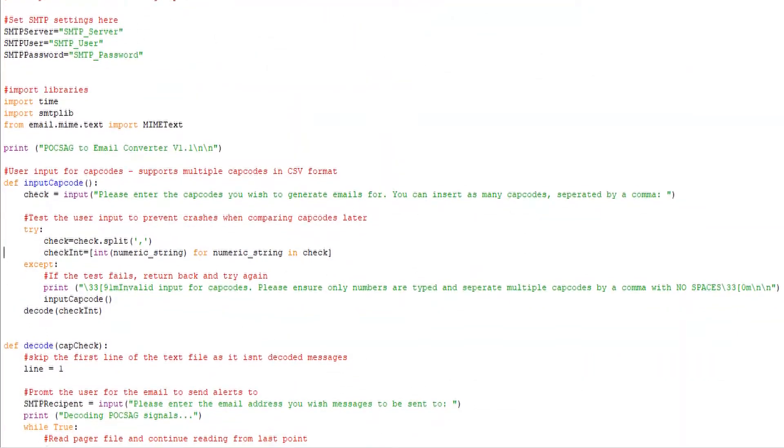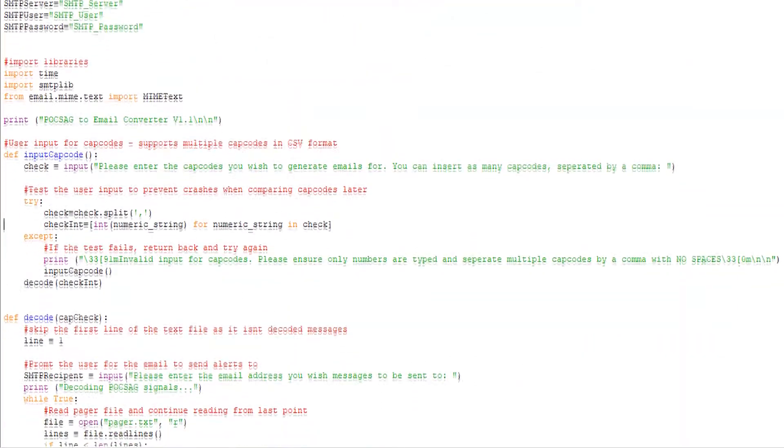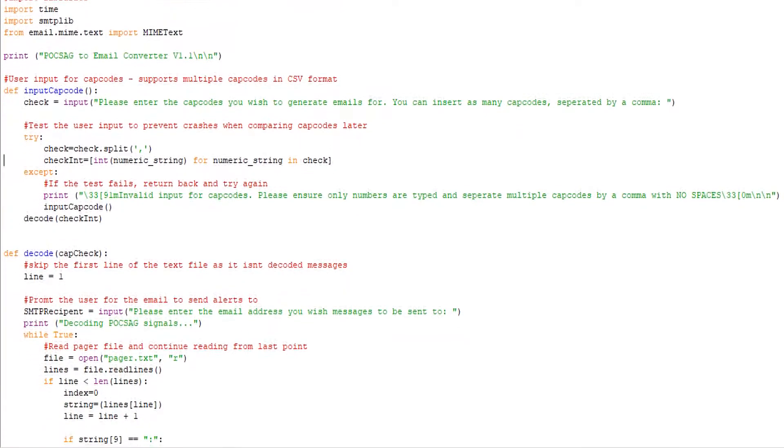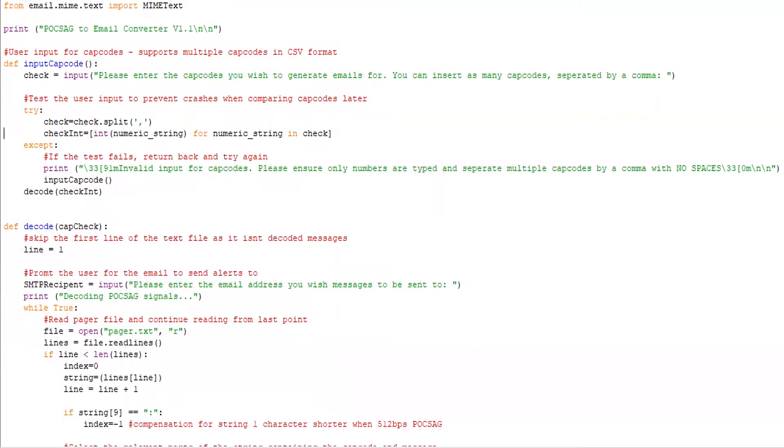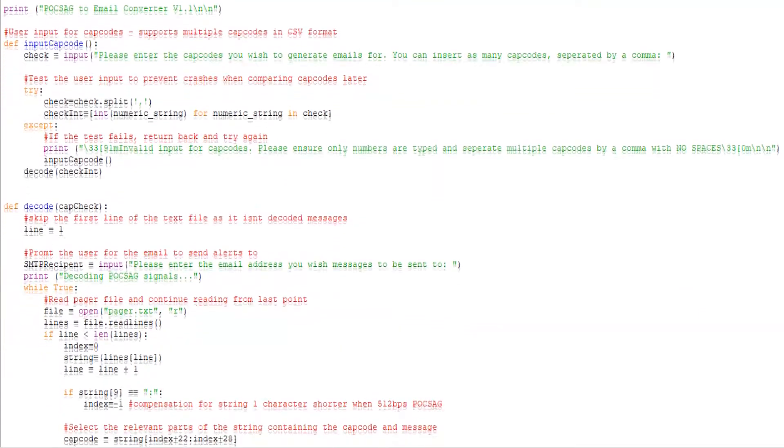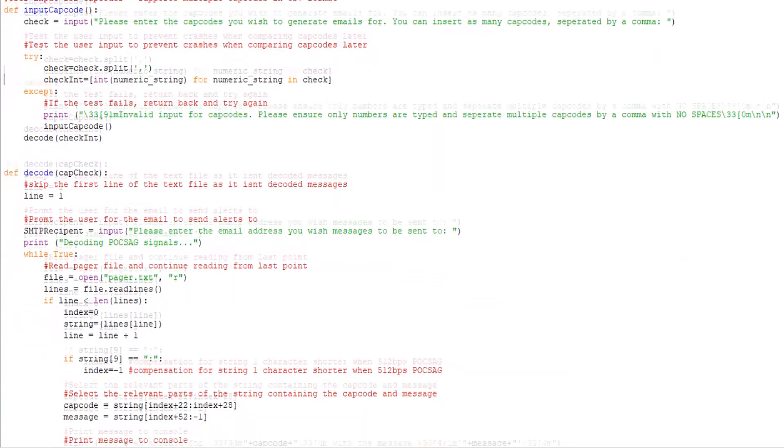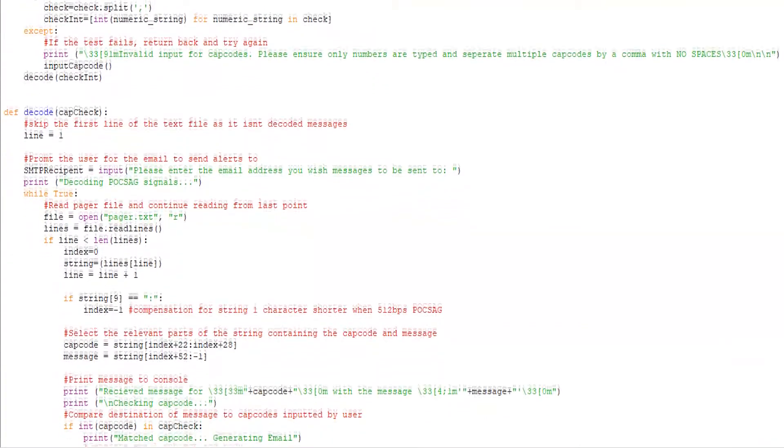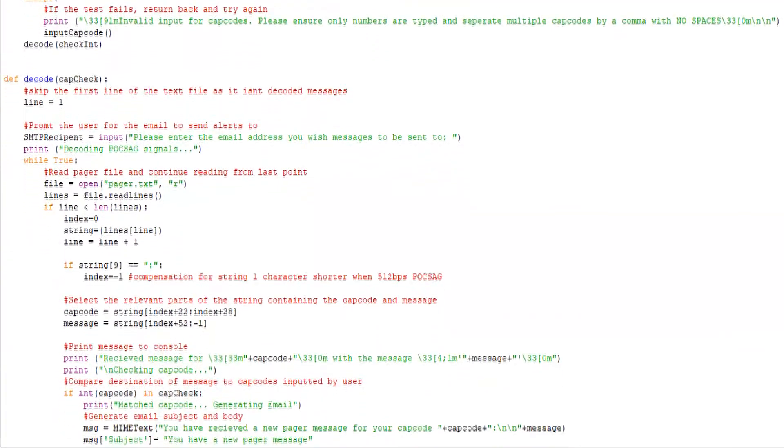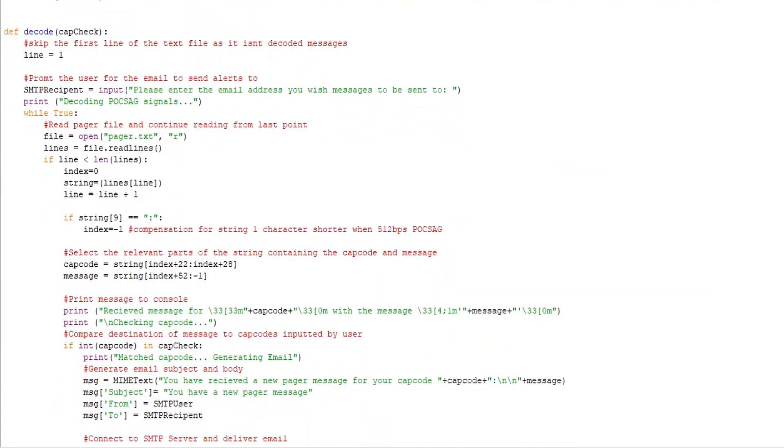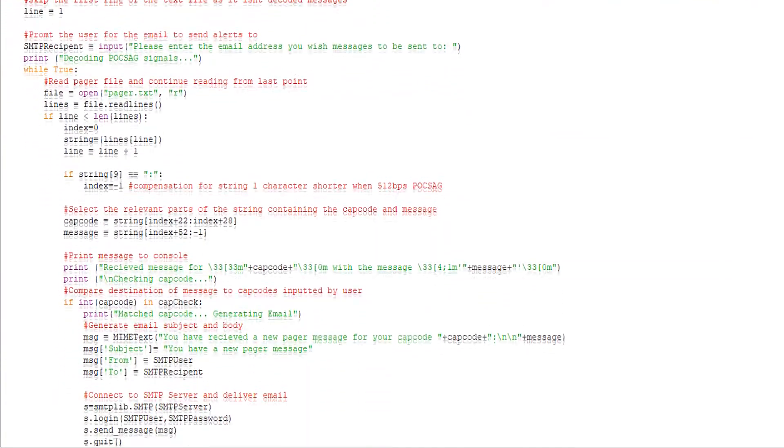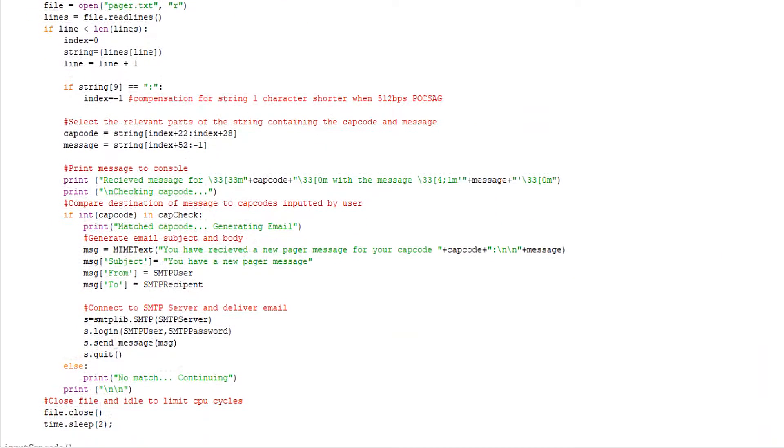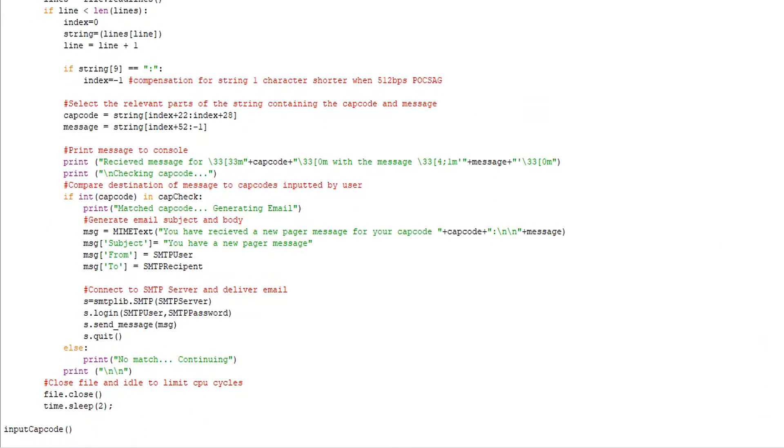This is the Python script I wrote to process the pager messages. It takes user input for capcodes and destination email before comparing the capcode of each received message to the user's input. When a match is found, it generates an email containing the message to the specified address.